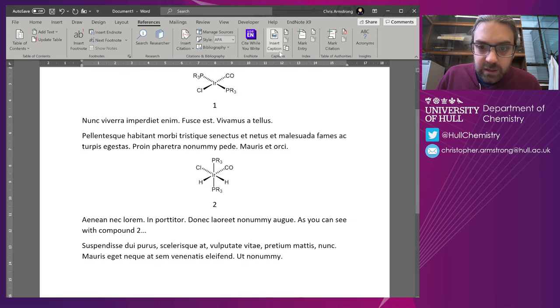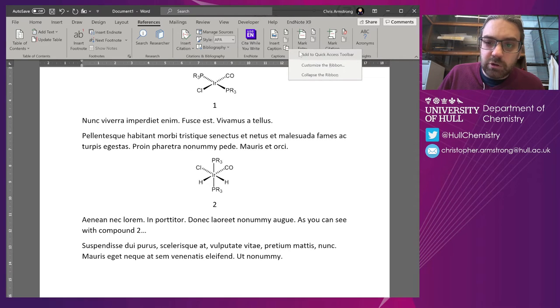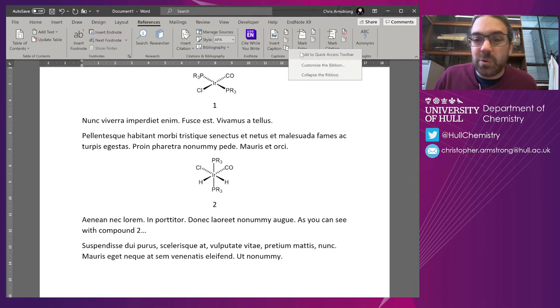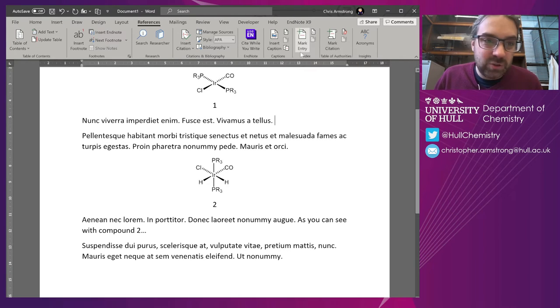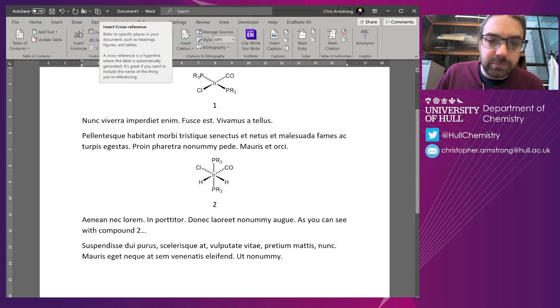Alternatively, I can right-click, Cross-reference, and add to Quick Access Toolbar, and that appears all the way up here on the top left.